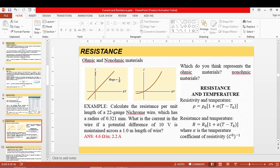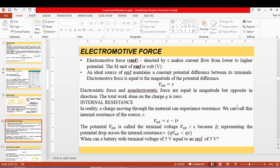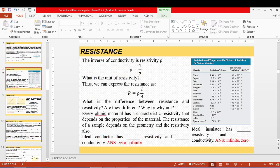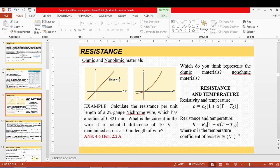Resistance also depends on temperature, not just the length and area of the wire. This formulation assumes the change in temperature is very small. We already encountered resistance in the lab through color-banded resistors, and the materials inside resistors are typically ceramics or carbon because of their high resistivity.